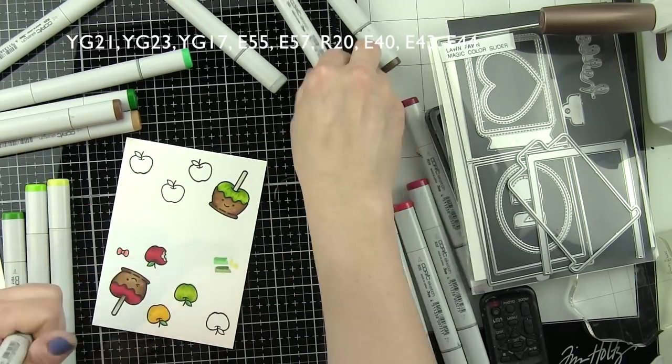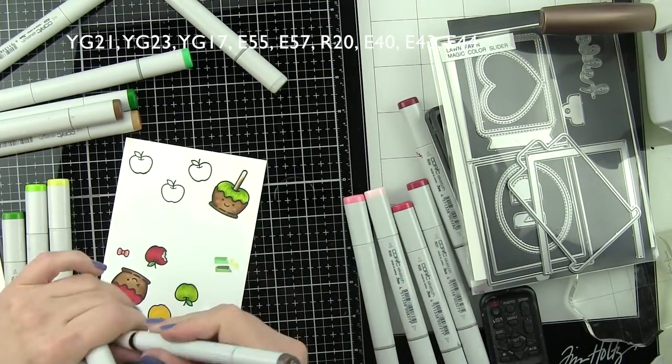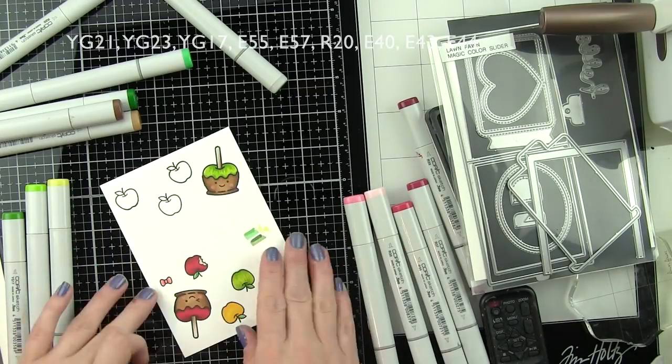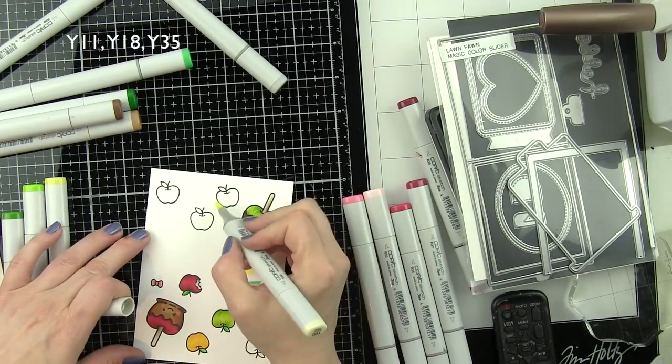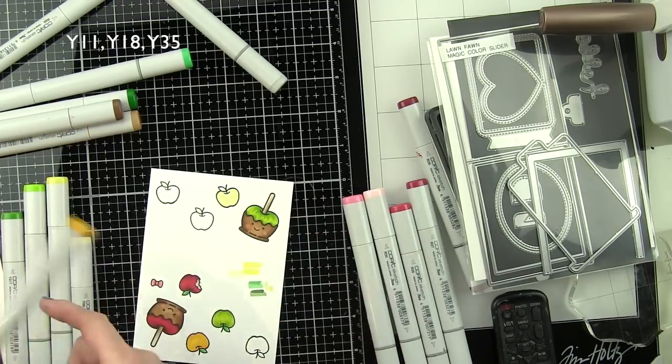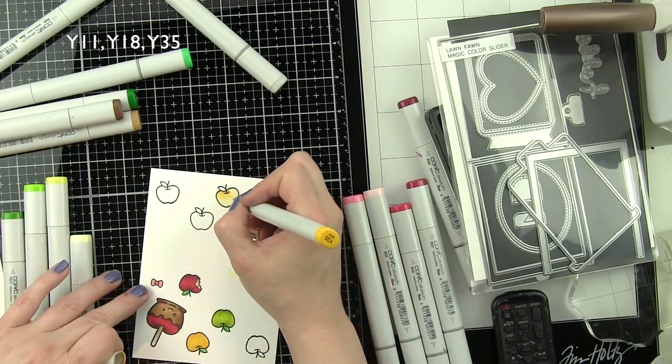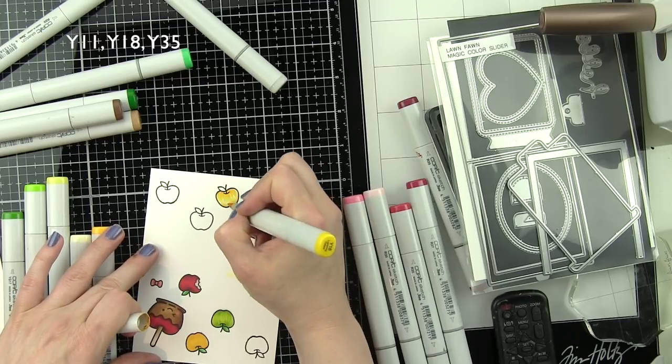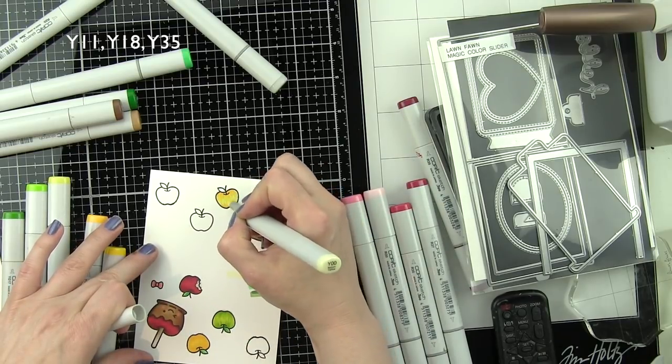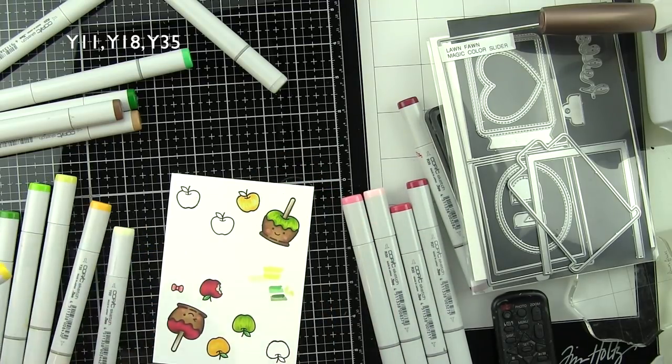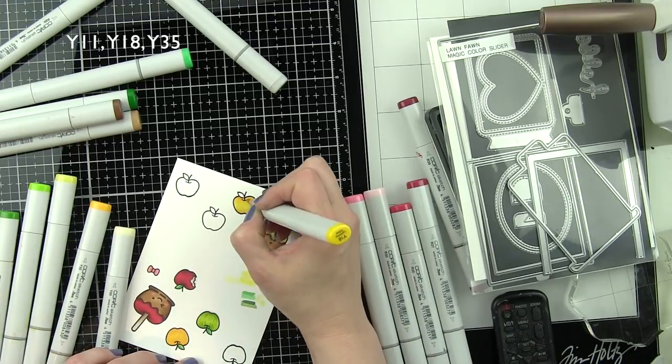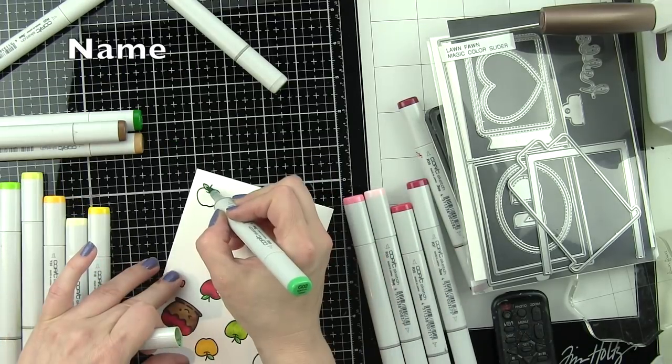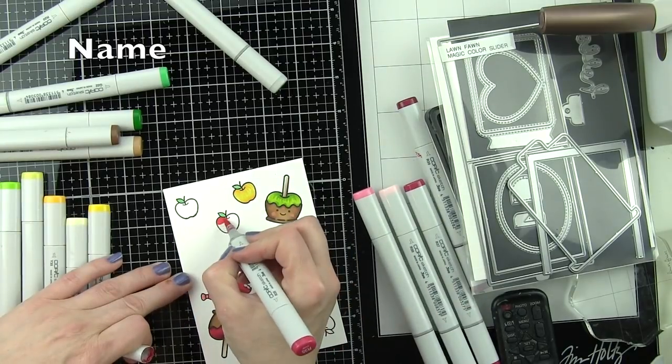R20 for the cheeks again because I really like those little pink cheeks, I think they add a lot to the face. Then we're going to use Y00 here for the base of the apple and then Y18 and Y35. I like that a little bit better, it allows for a little bit more of a highlight on the apple so that it's not quite all the same color.